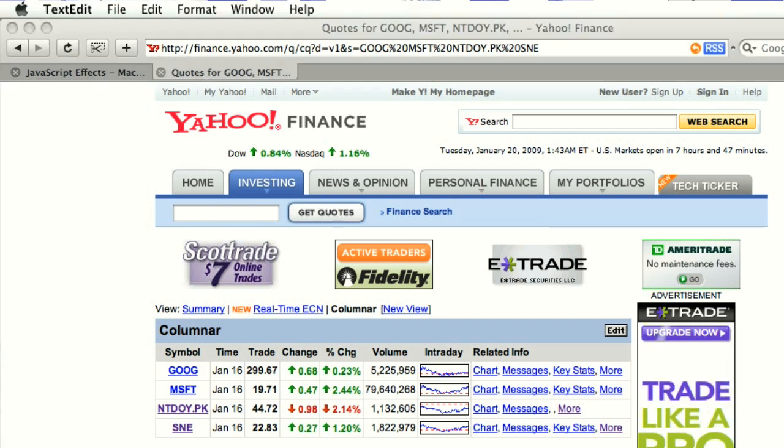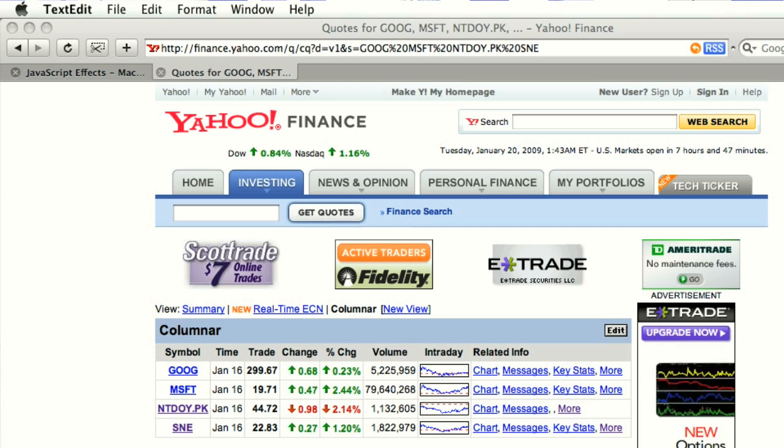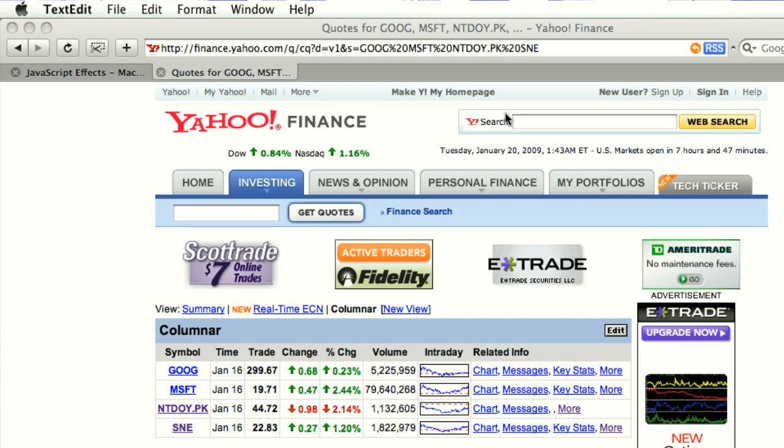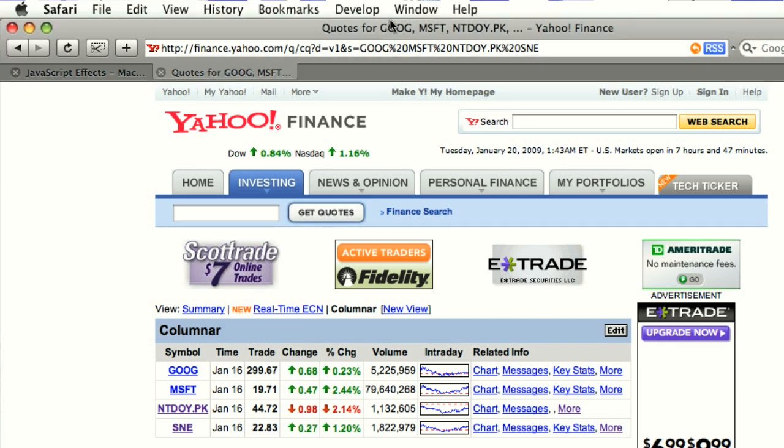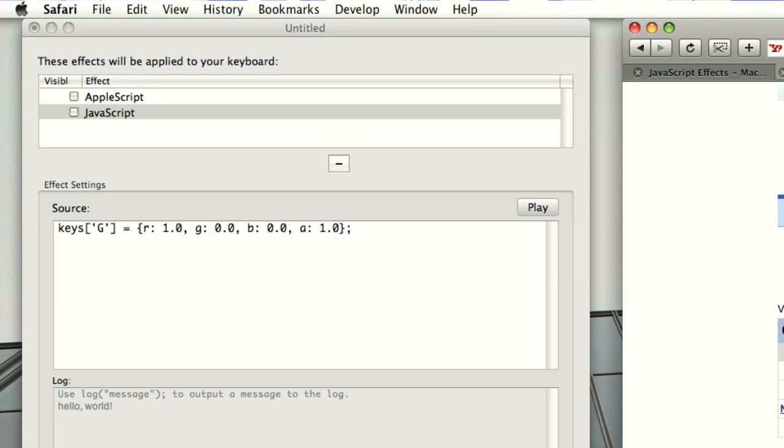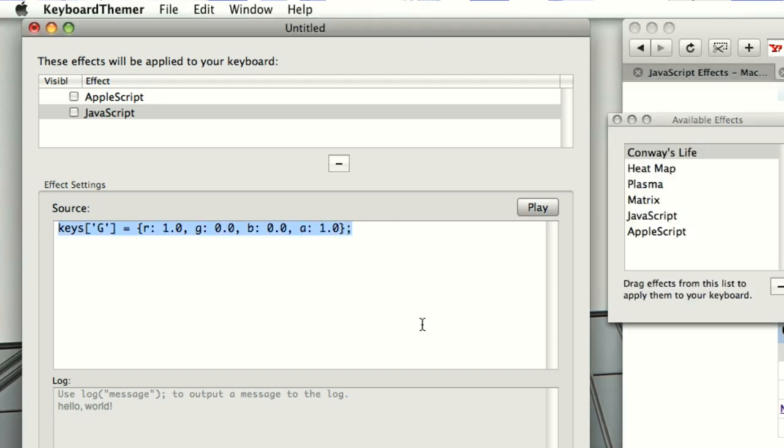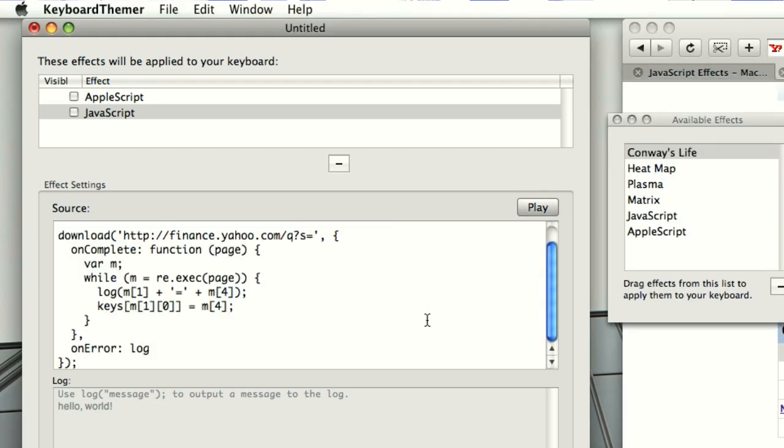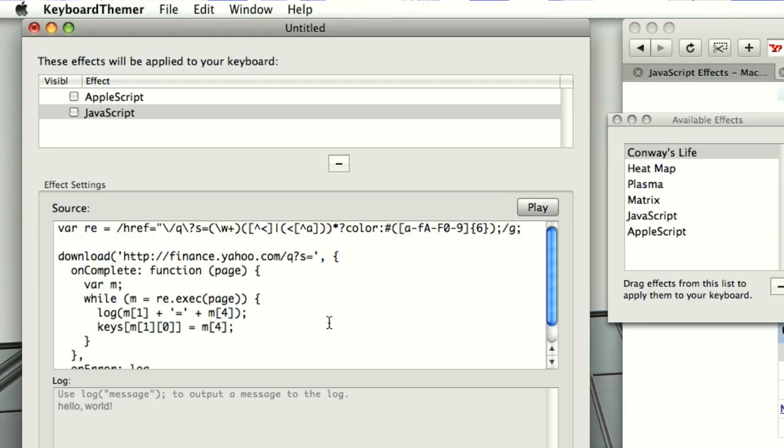So ahead of time I've done some digging through the HTML of this page and I've written a little JavaScript that downloads the page and then it uses a regular expression you see at the top here to dig out the ticker symbols and the color of that cell that has the day's change in it.